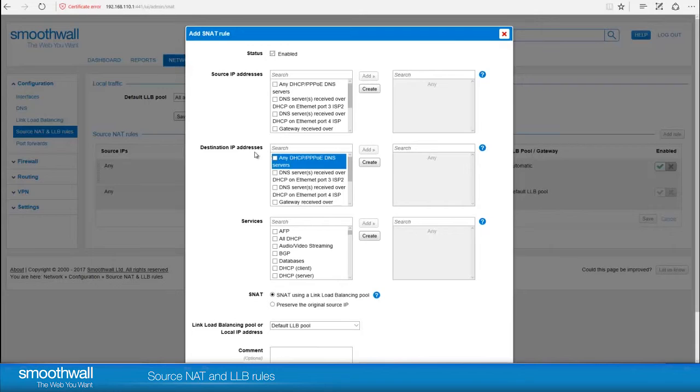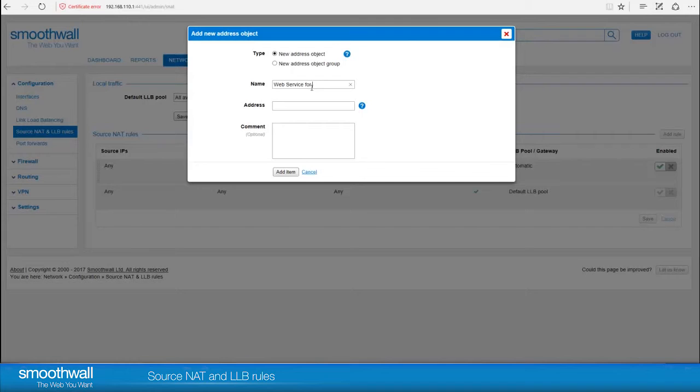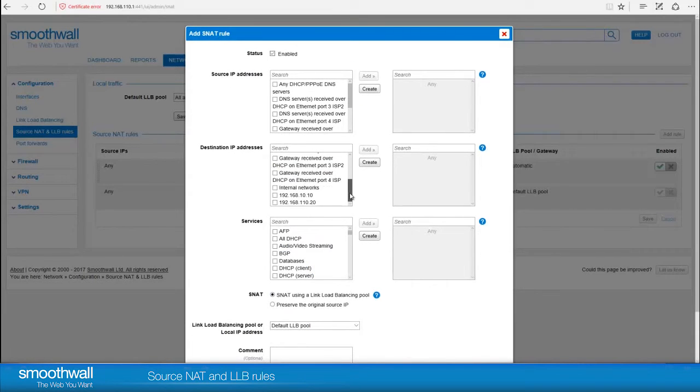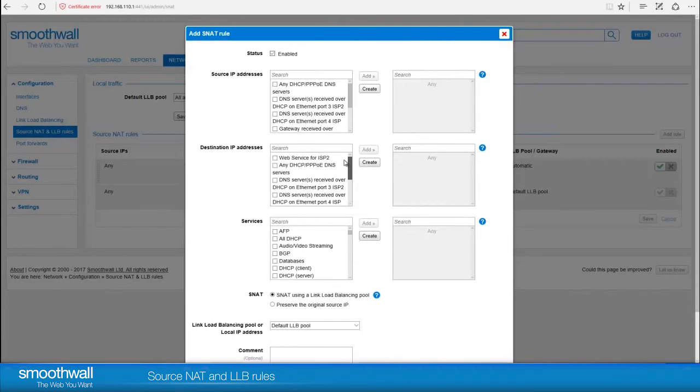Next, select the destination IP address. In this case, we need to create an address object for the addresses the example service is using. Click Create, give the address object a logical name, and enter an IP address. Click Add Item and your object will be available for use here or elsewhere on the system. Click on your selection on the list, and then click Add to include it in the rule.